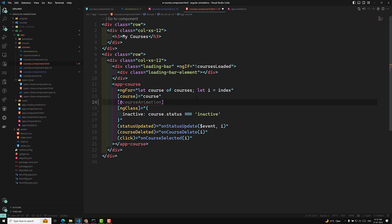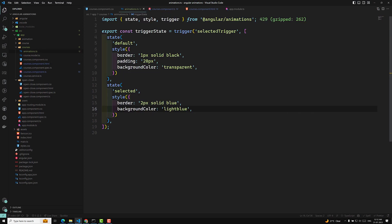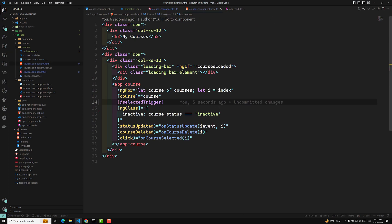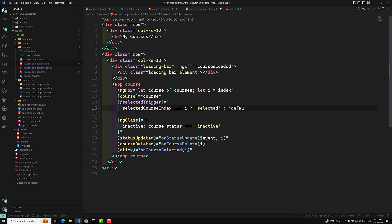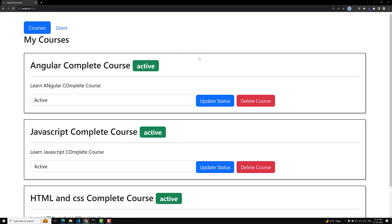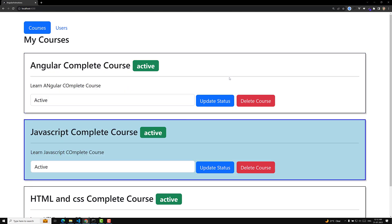For this, we need to add the trigger state — the name is 'selectedTrigger'. I need to apply the states: when selectedCourseIndex equals the loop index i, apply 'selected'; otherwise apply 'default'. Now if we refresh and see the output, we are able to see a blue background and border color applied. But we are not seeing any animation — we need to add the transition.